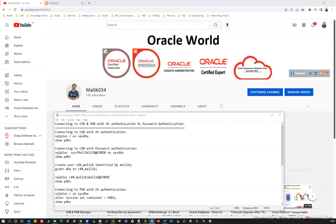Oracle is going in a direction where everyone has to use the CDBs and PDBs. Because of that, starting with 21C, there's only a purely container database with CDBs and PDBs. There's no way you can create non-CDB databases — there is no option to create a normal database. Only container database, PDBs and CDBs are going to be feature-focused from Oracle's side.